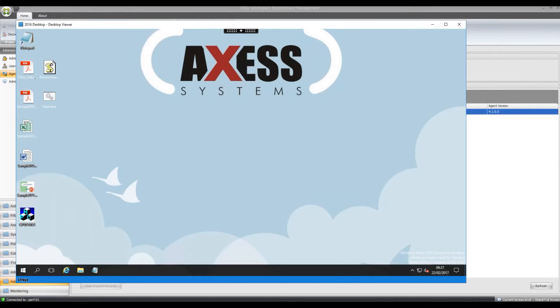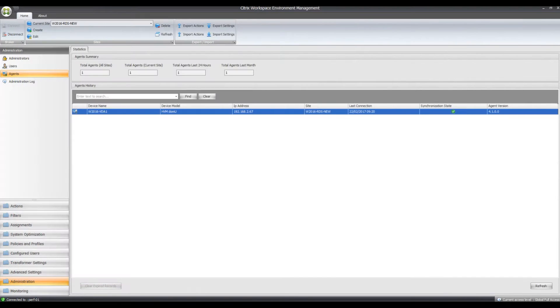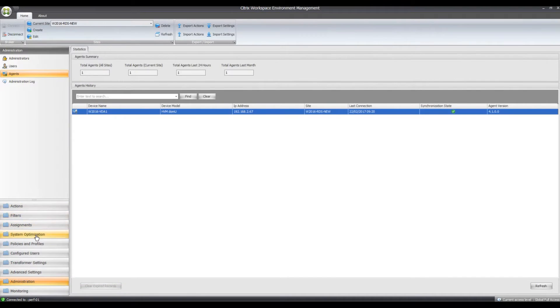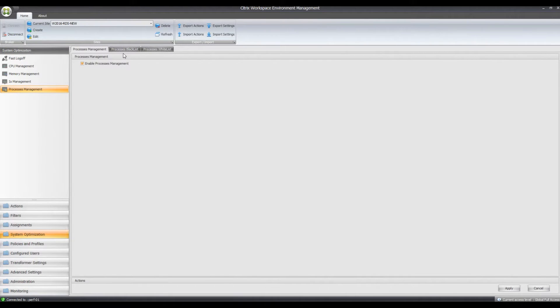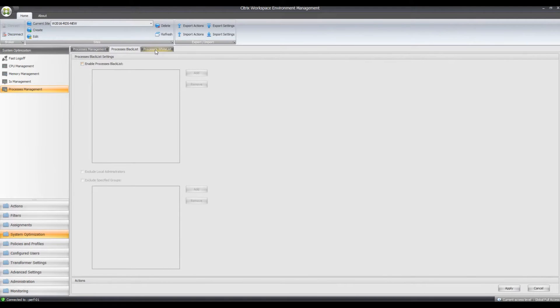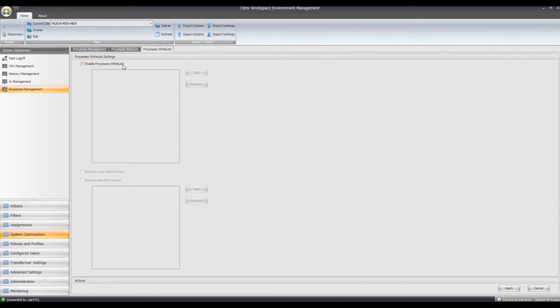So if we go into Workspace Environment Manager Console, go to System Optimization, Process Management. Process Management is enabled from when we did the blacklisting before. I've disabled blacklisting on there and now we can do process whitelisting. So what we can do is enable process whitelist here.